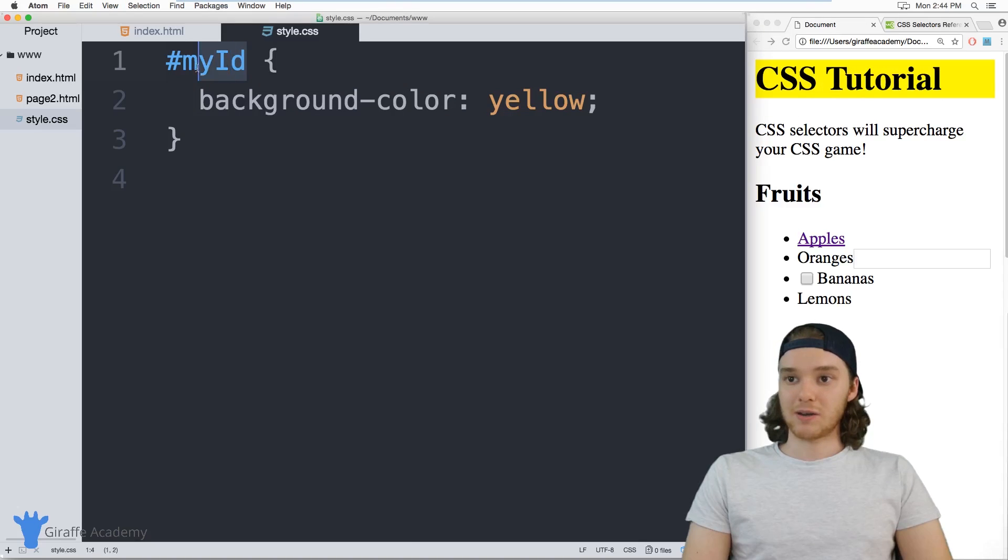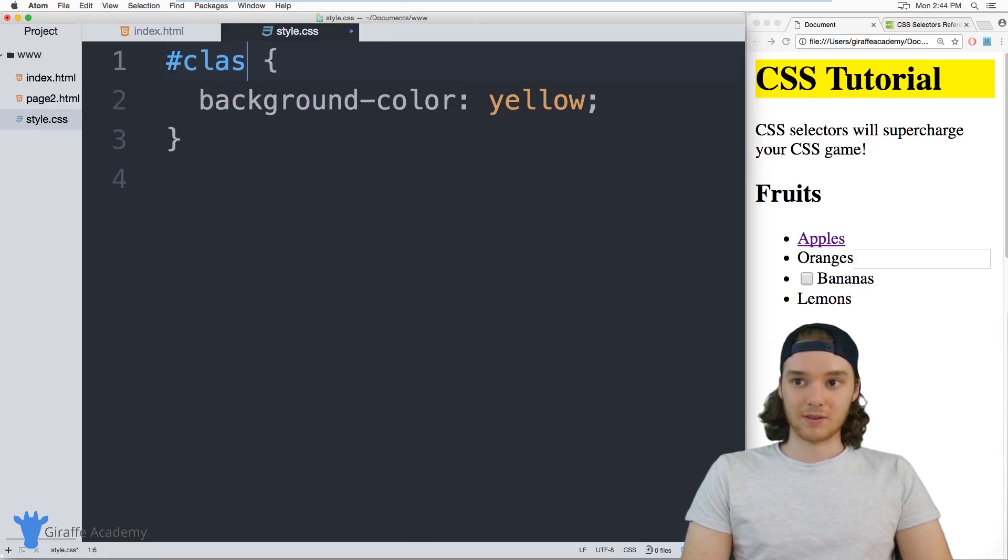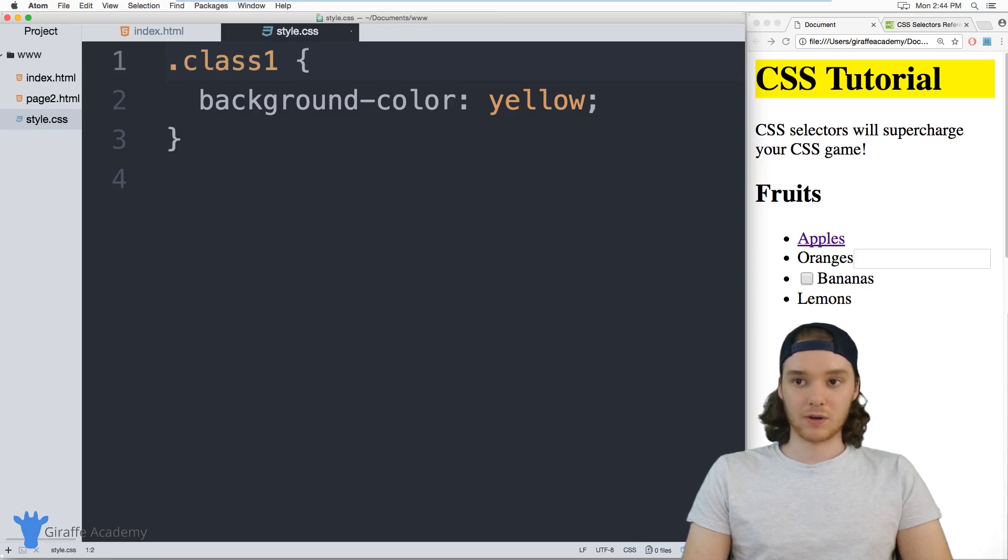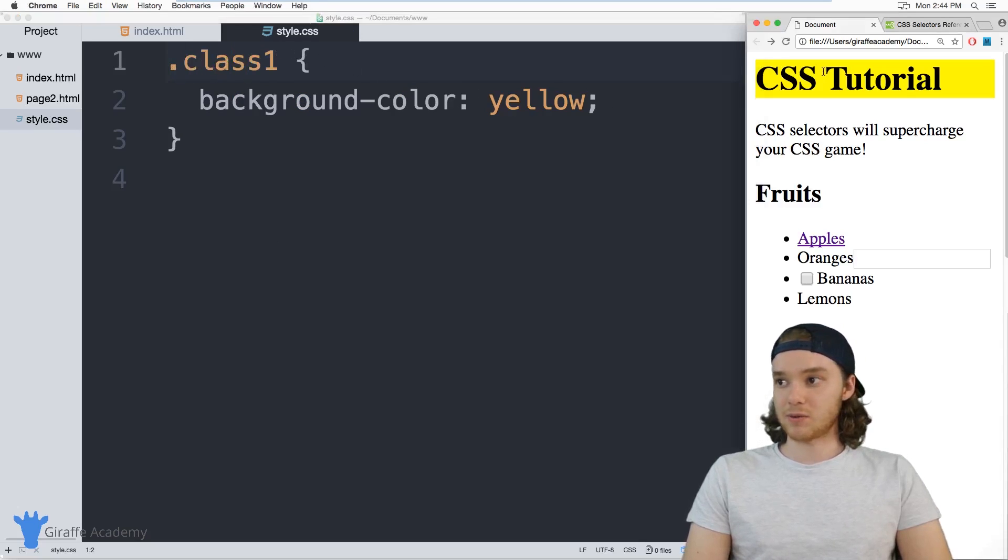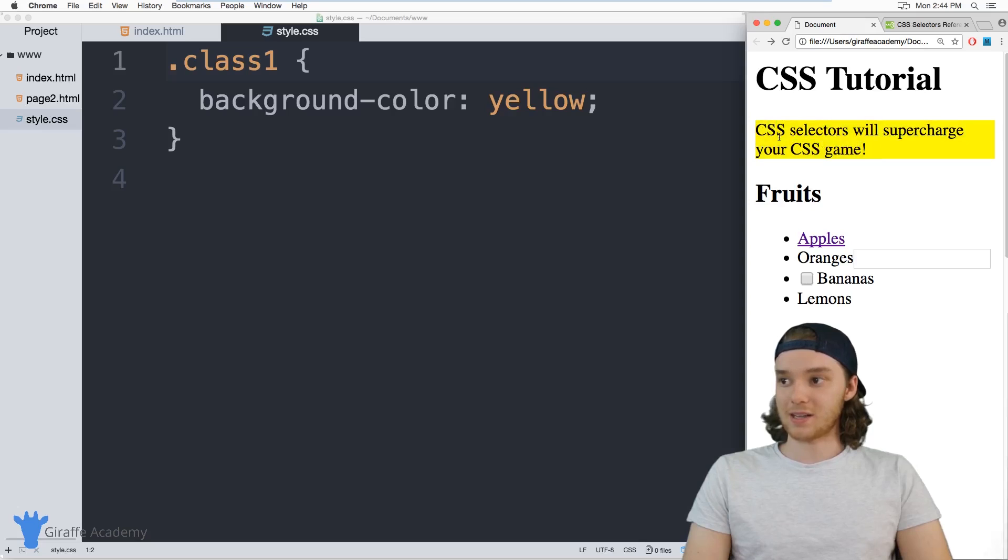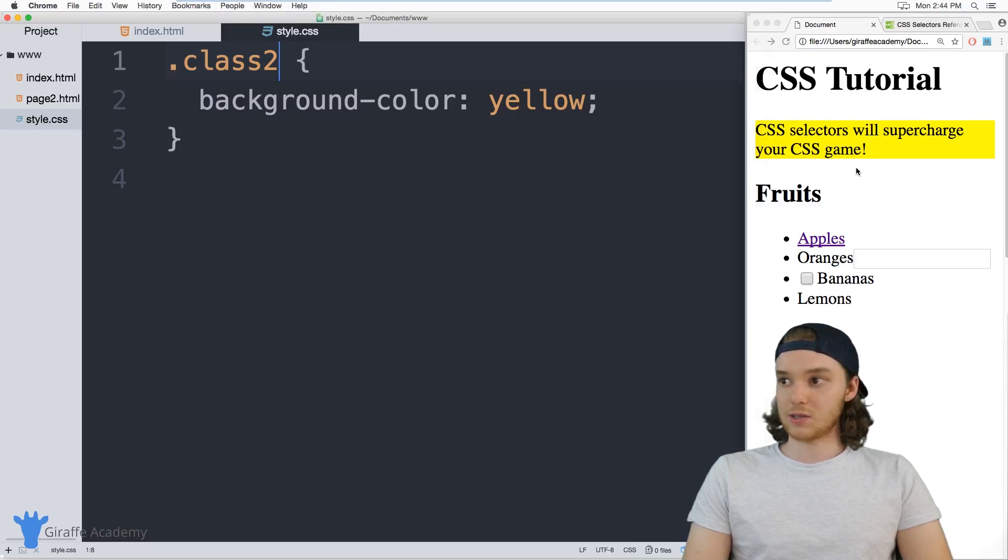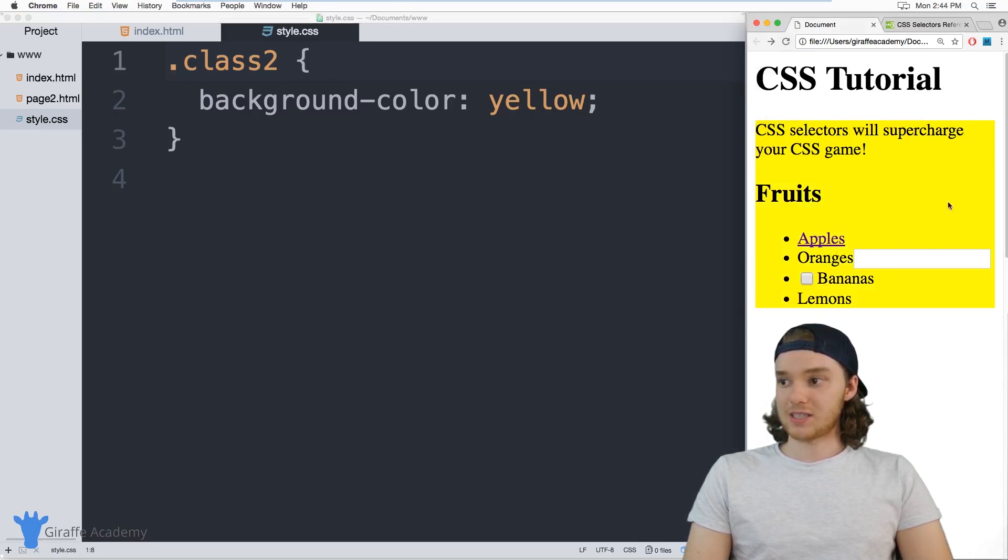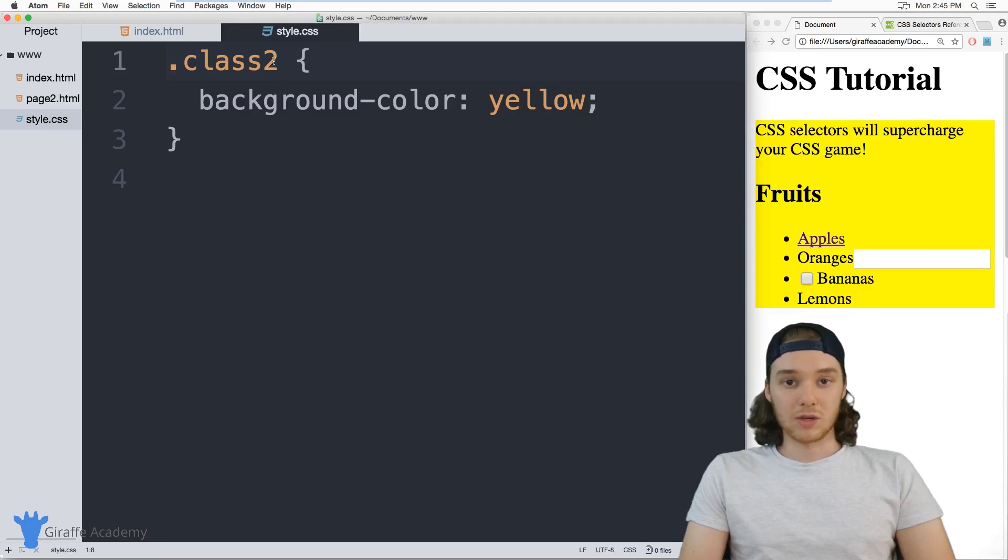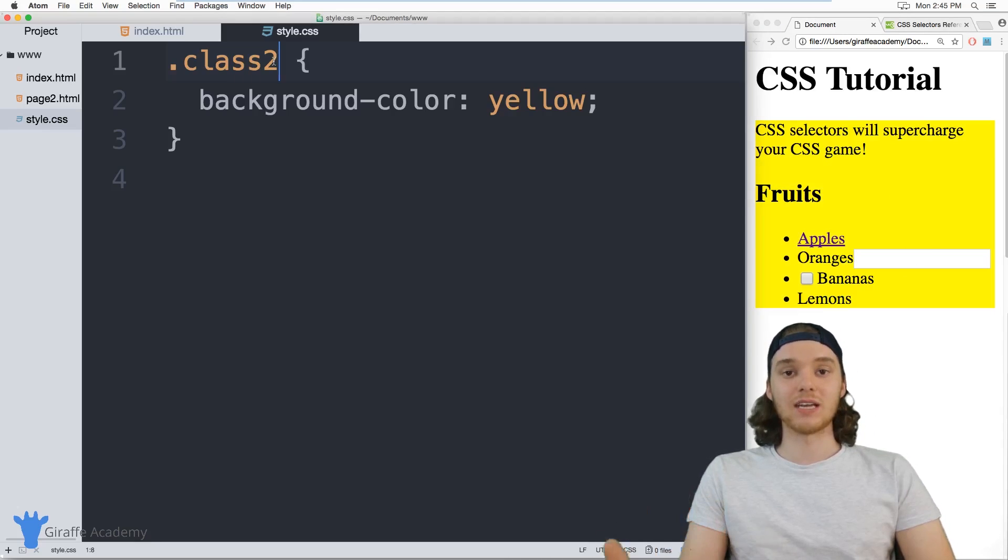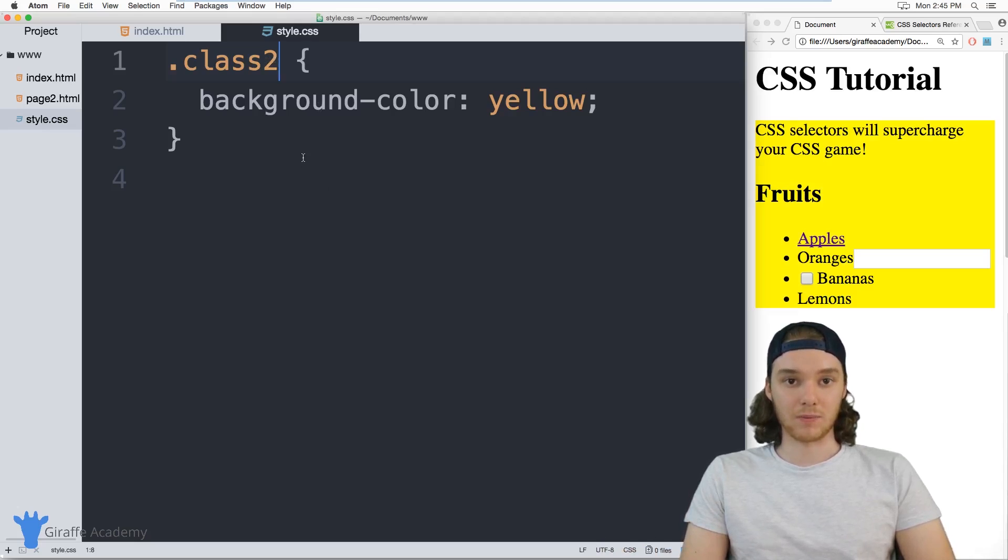I also have a couple classes. So I have class1. And instead of using this hashtag, we're going to use a dot to refer to a class. You can see this paragraph has class1 on it. I also have another one called class2. And that's just this entire section down here. So you can use classes and IDs to select specific tags that you've given those classes or IDs to.